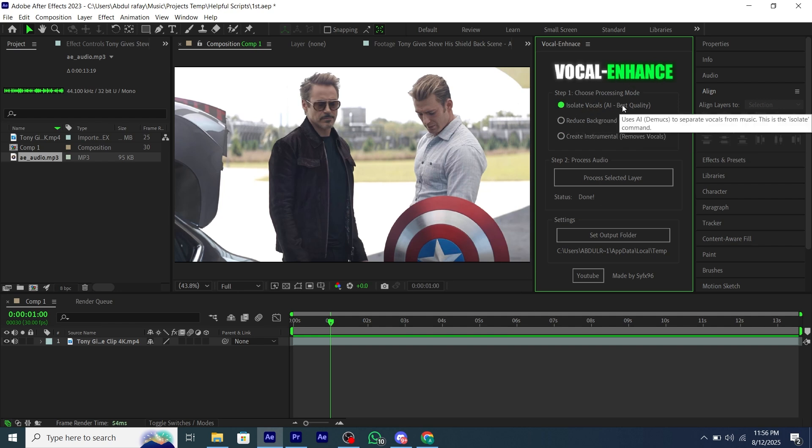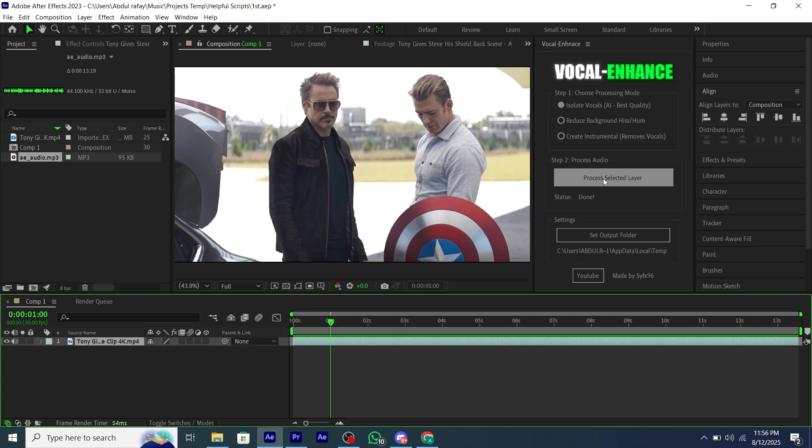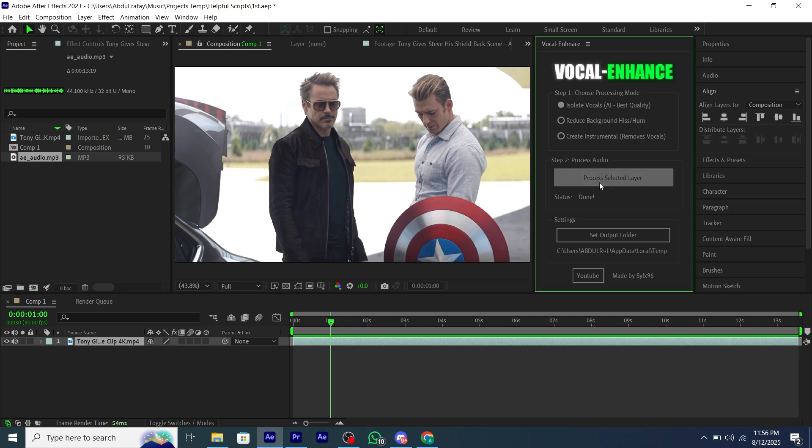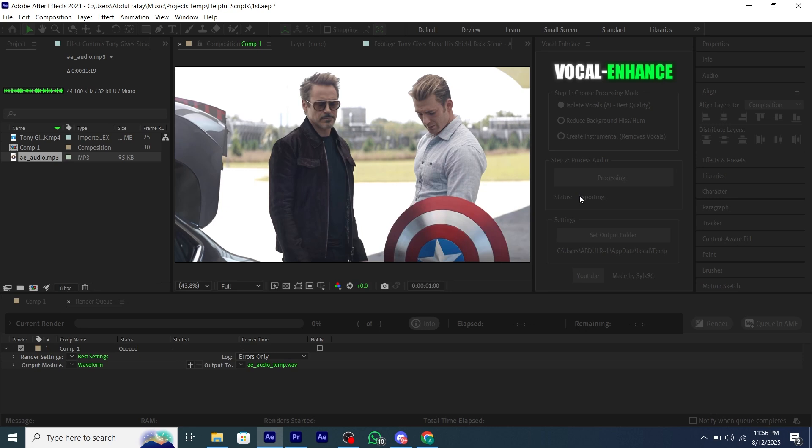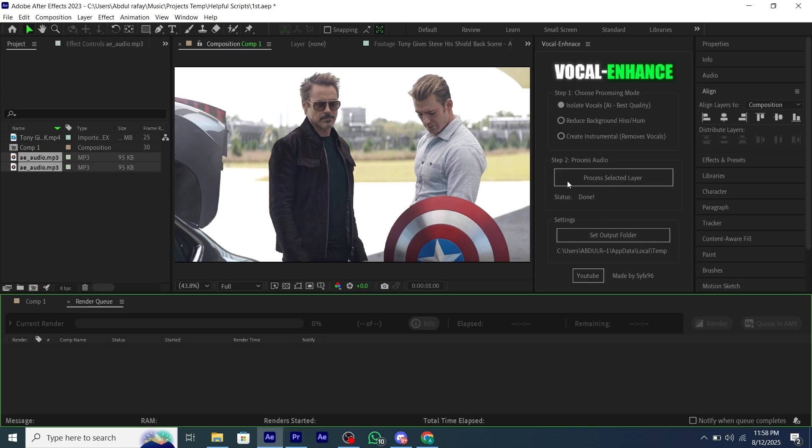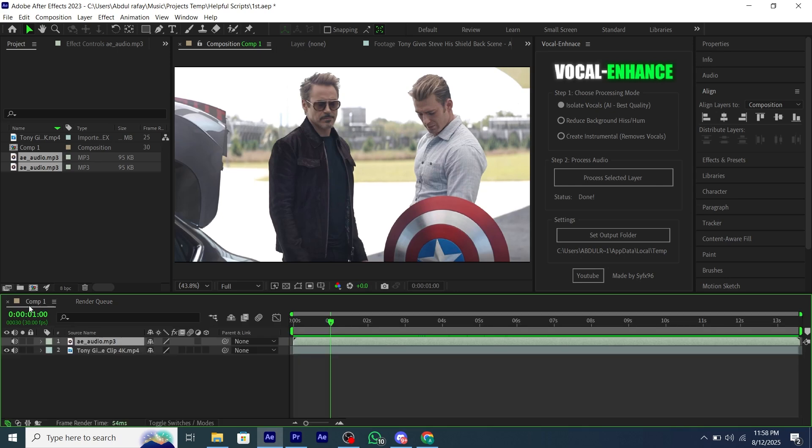Now we select our layer and click on Proceed, and it will take some time depending on how good your system is. If you have a really good PC, it will take seconds.